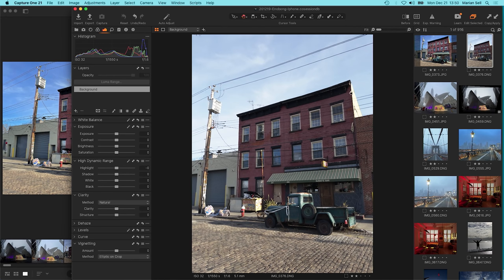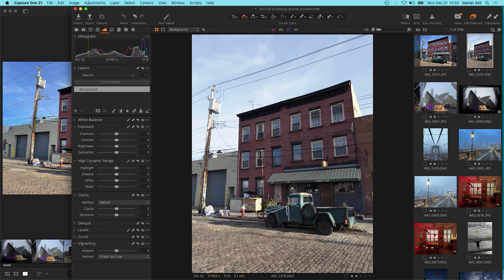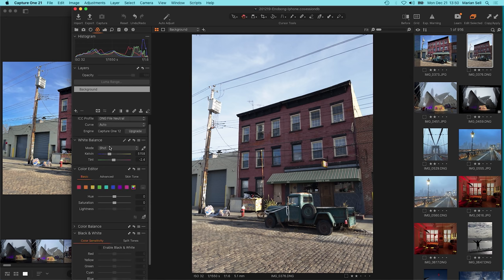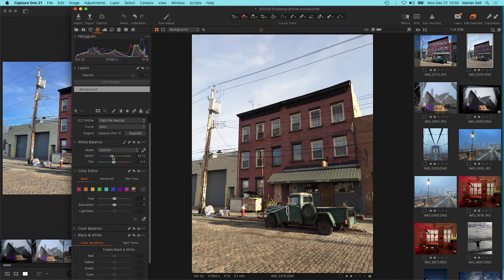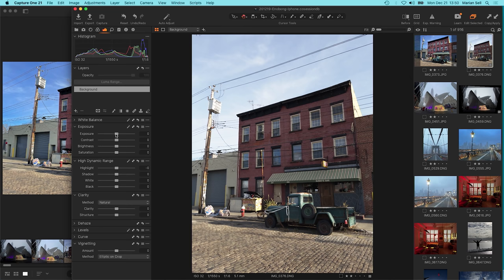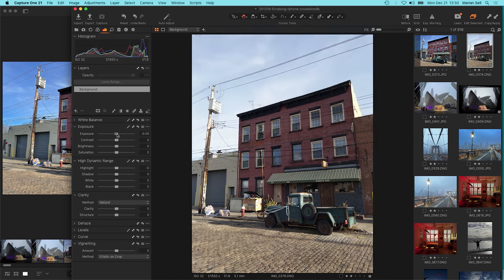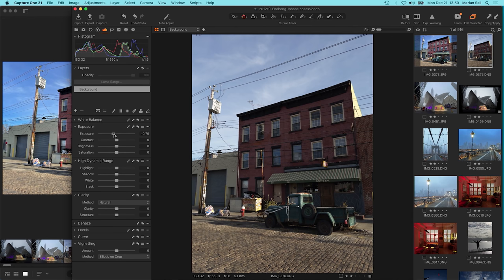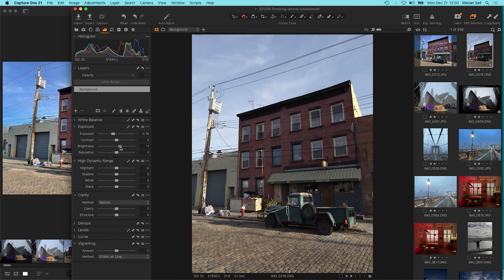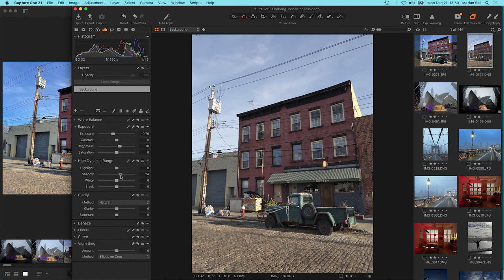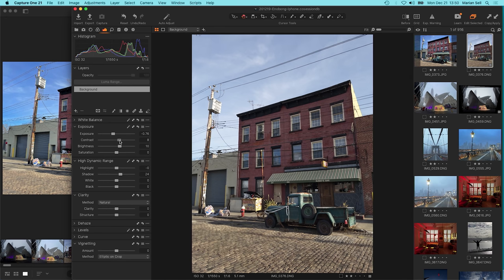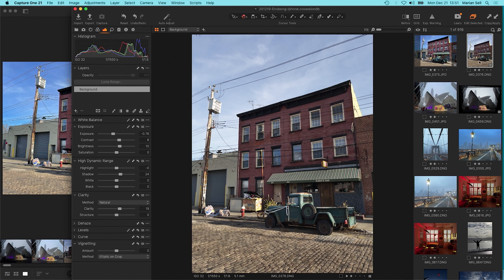So RAW files, they have the advantage that you get loads of data in all the different segments of your image, in the highlights as well as in the shadows. Also, you can change, let's say, the white balance after the shot, and you have a lot of room to play with the exposure, for example, without losing too much data.